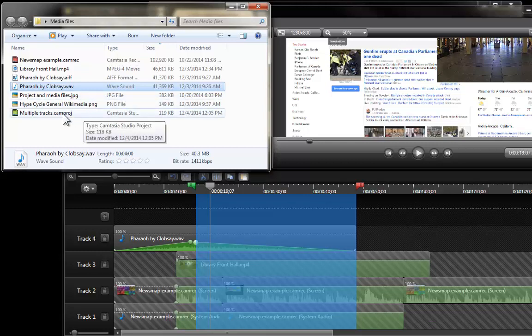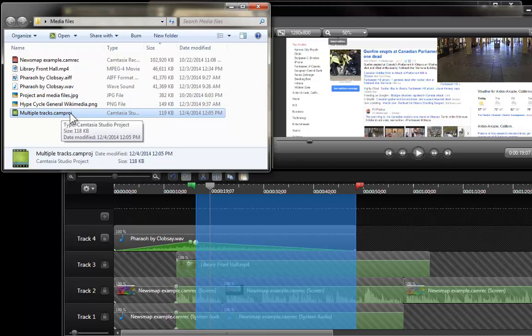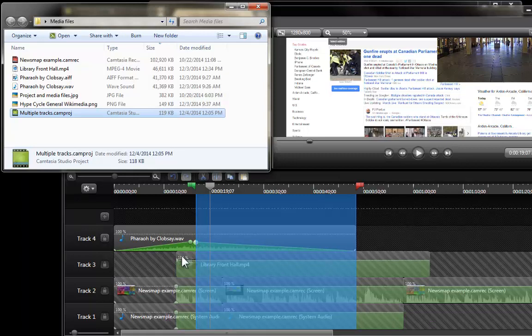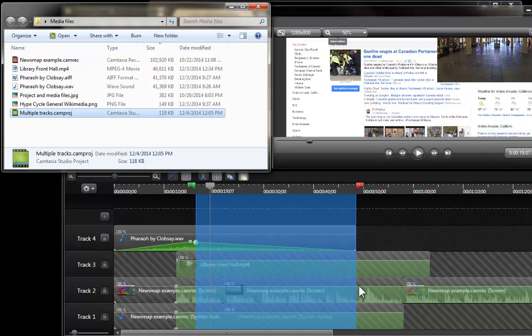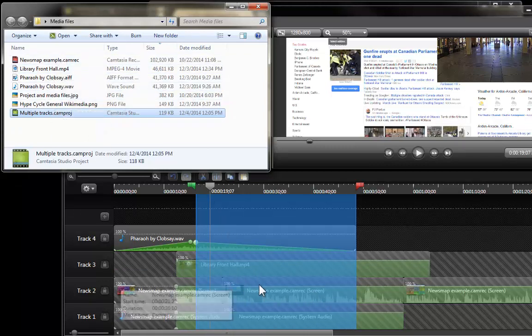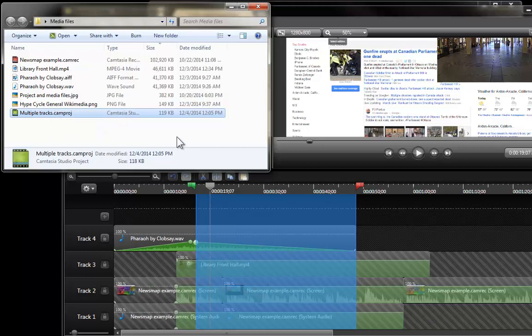However, what has changed in size is the Camtasia project file. This file over here used to be seven kilobytes big. Now it is 119. Why this file has increased? Well, basically has all this information about all these editing choices. And it is not really affecting the media itself, it is just information about how that media has to be constructed at the time of exporting it or rendering it.